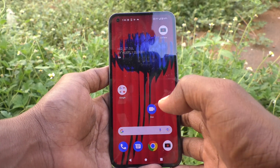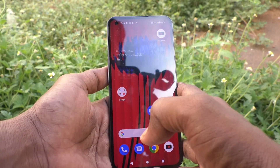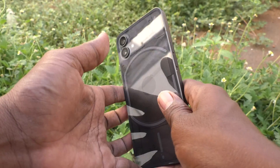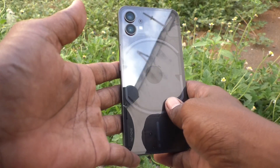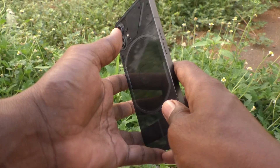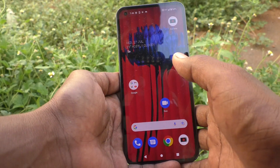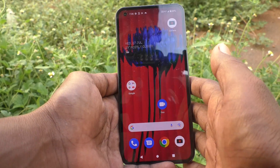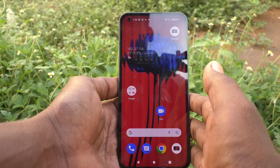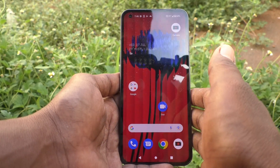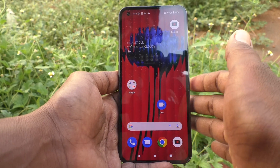Hi friends, this is 5moonstagodook channel. Here is the Nothing Phone 1 smartphone. In this video you will learn how you can set always on display on the Nothing Phone 1.